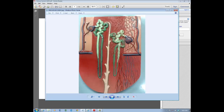Then it starts to zigzag again — this is called the distal convoluted tubule. Distal means further from the point of attachment, so this is further down the nephron. It's convoluted because it zigzags before connecting to the collecting duct. The collecting duct is a long, straight, tree-branch-looking structure. It's not part of the nephron because several other nephrons connect to it. So we have: glomerulus, Bowman's capsule, proximal convoluted tubule, loop of Henle, distal convoluted tubule, and the collecting duct.